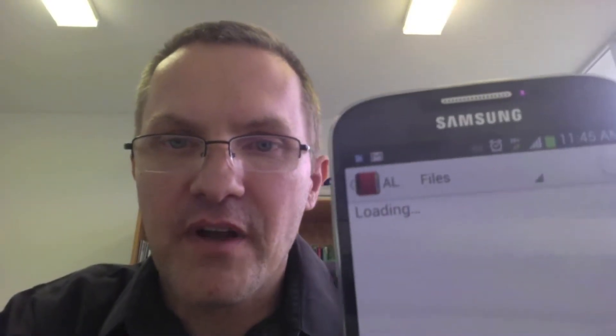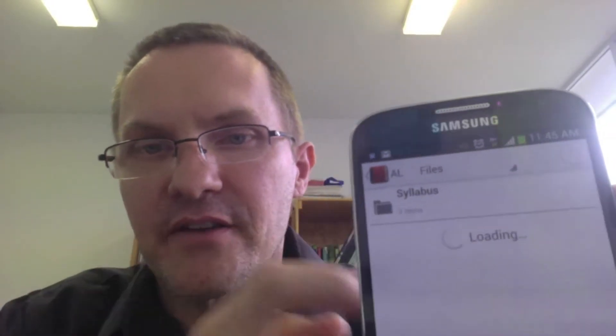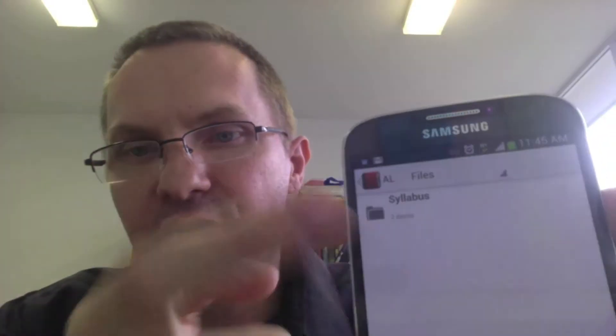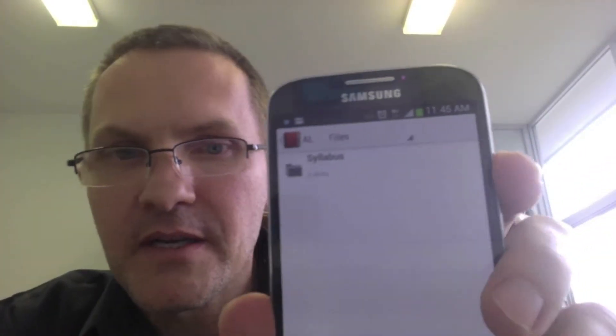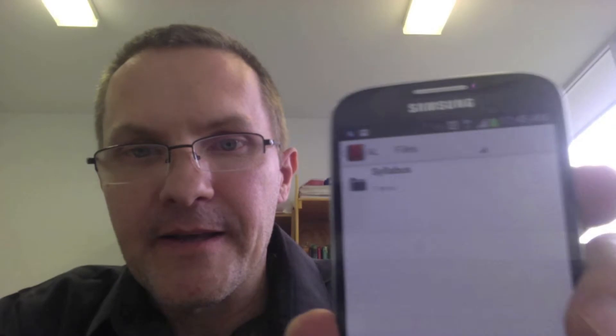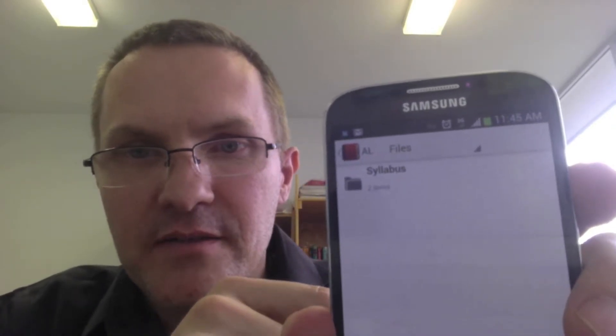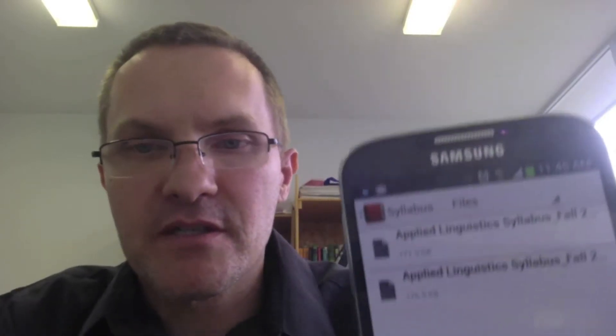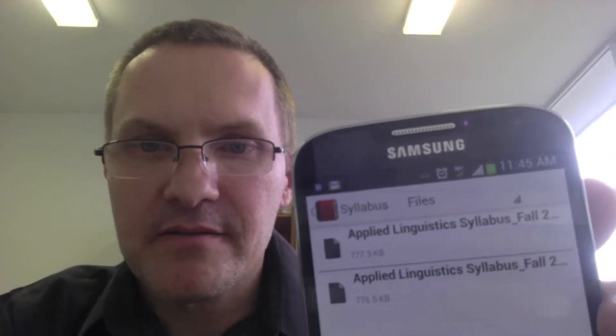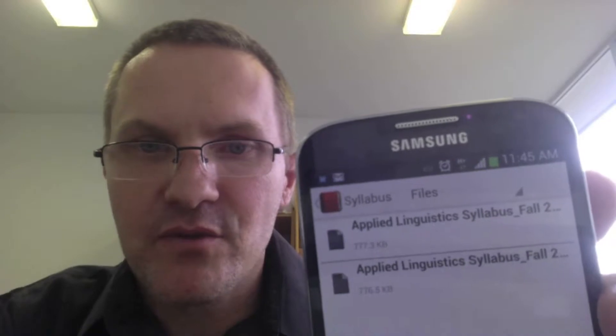I'm going to click Files, scrolling through the different options at the top of the screen. At this point it looks like I just have a couple of files here. I click there and you have access to the files — pretty straightforward.